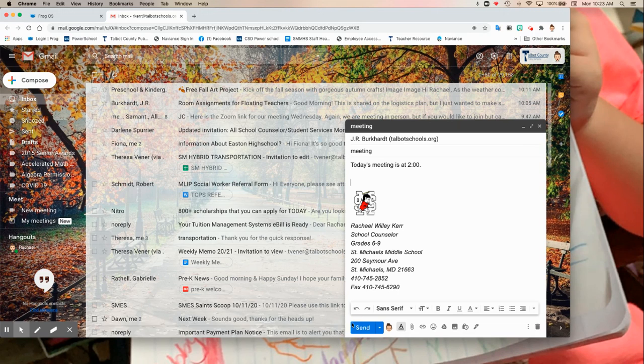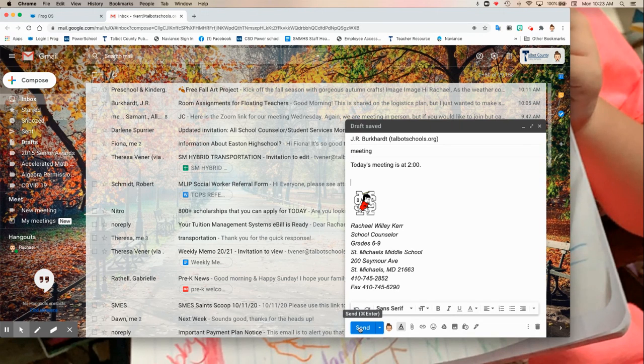And then you'll hit send and then this goes directly to the person that you want to send the email to.